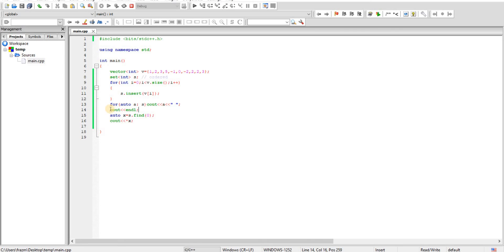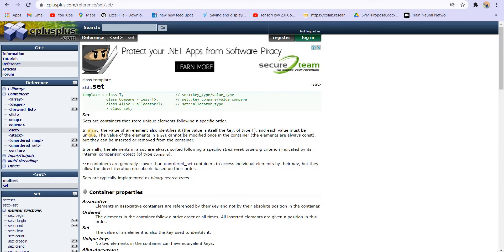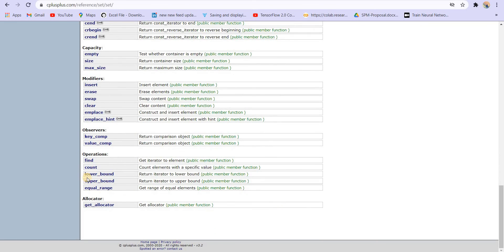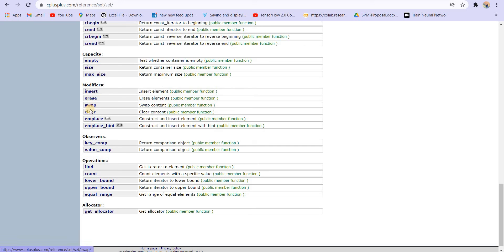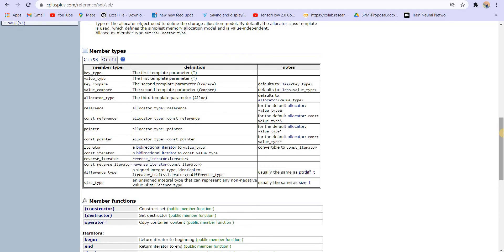These are the important functions you can use on set: insert and find. The time complexity of inserting or searching in a set is O(log n). If you want to know more, you can visit cplusplus.com. Because set is sorted, we can also use binary search via lower_bound and upper_bound — we'll cover those in future videos. You can also erase elements, clear the entire set, check the size, or check if the set is empty. We'll cover all of this later. Now let's look at the unordered set.